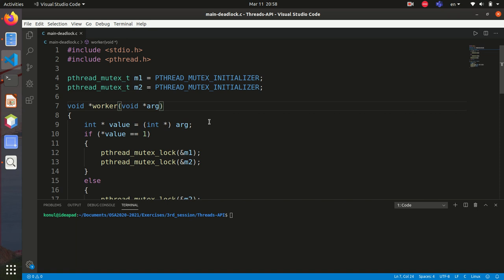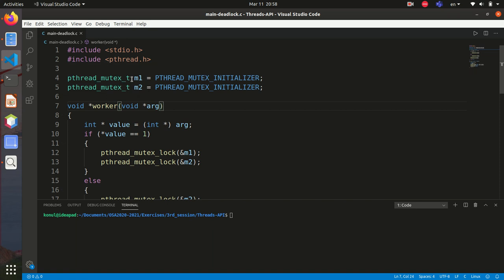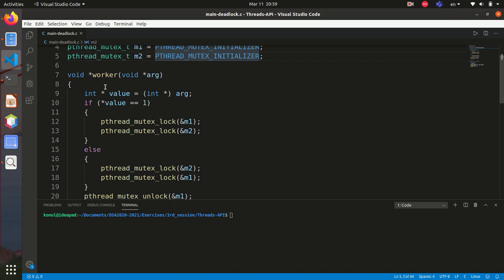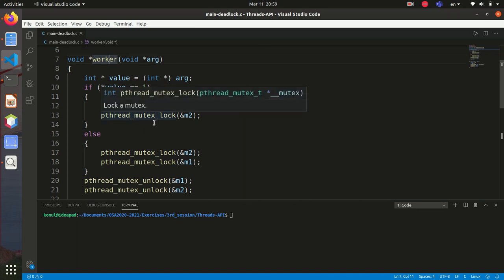In this tutorial we have a source code. I have included the pthread.h header for POSIX threads, then I created two mutexes and initialized them. Then I have a function — the start routine where the thread begins executing — called 'worker'. It takes a void pointer argument, which I cast to an int pointer, and then I check if the argument is one.